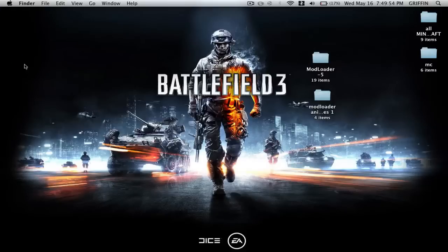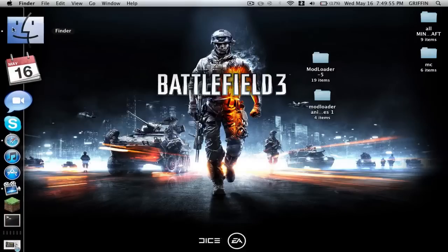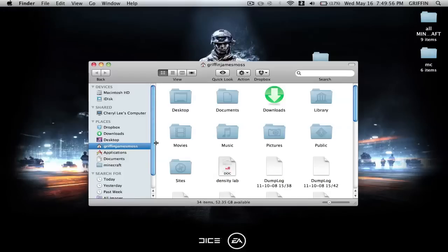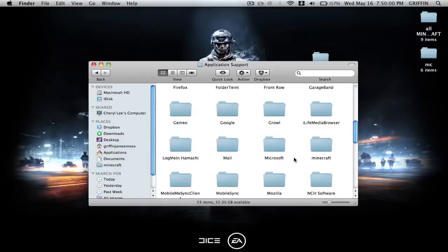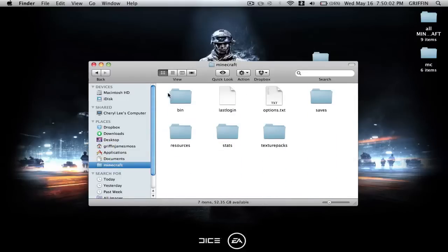Then you're going to go to your Finder, then you're going to go to your Name, Library, Application Support, and find your Minecraft folder. Start with a brand new one.